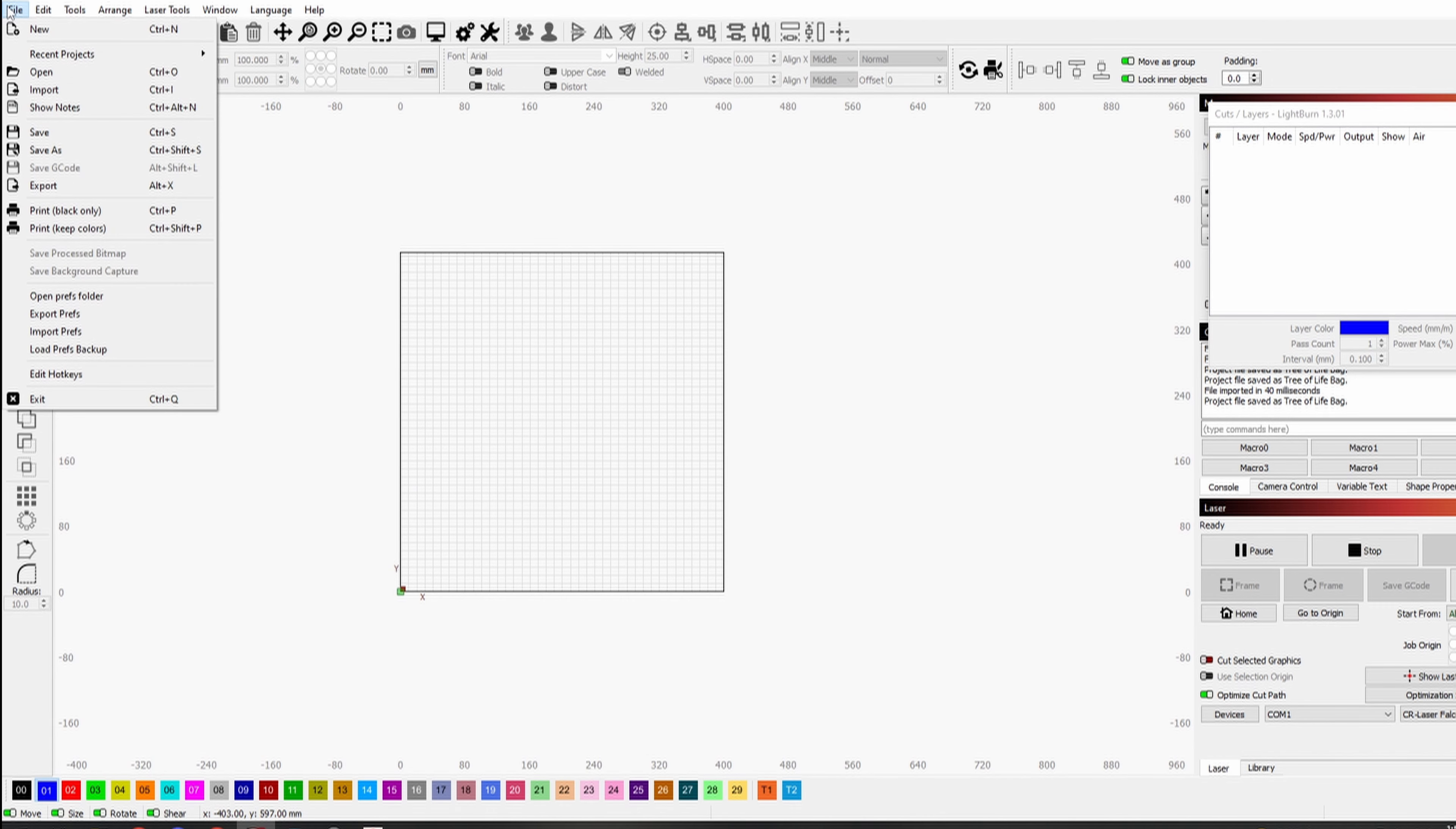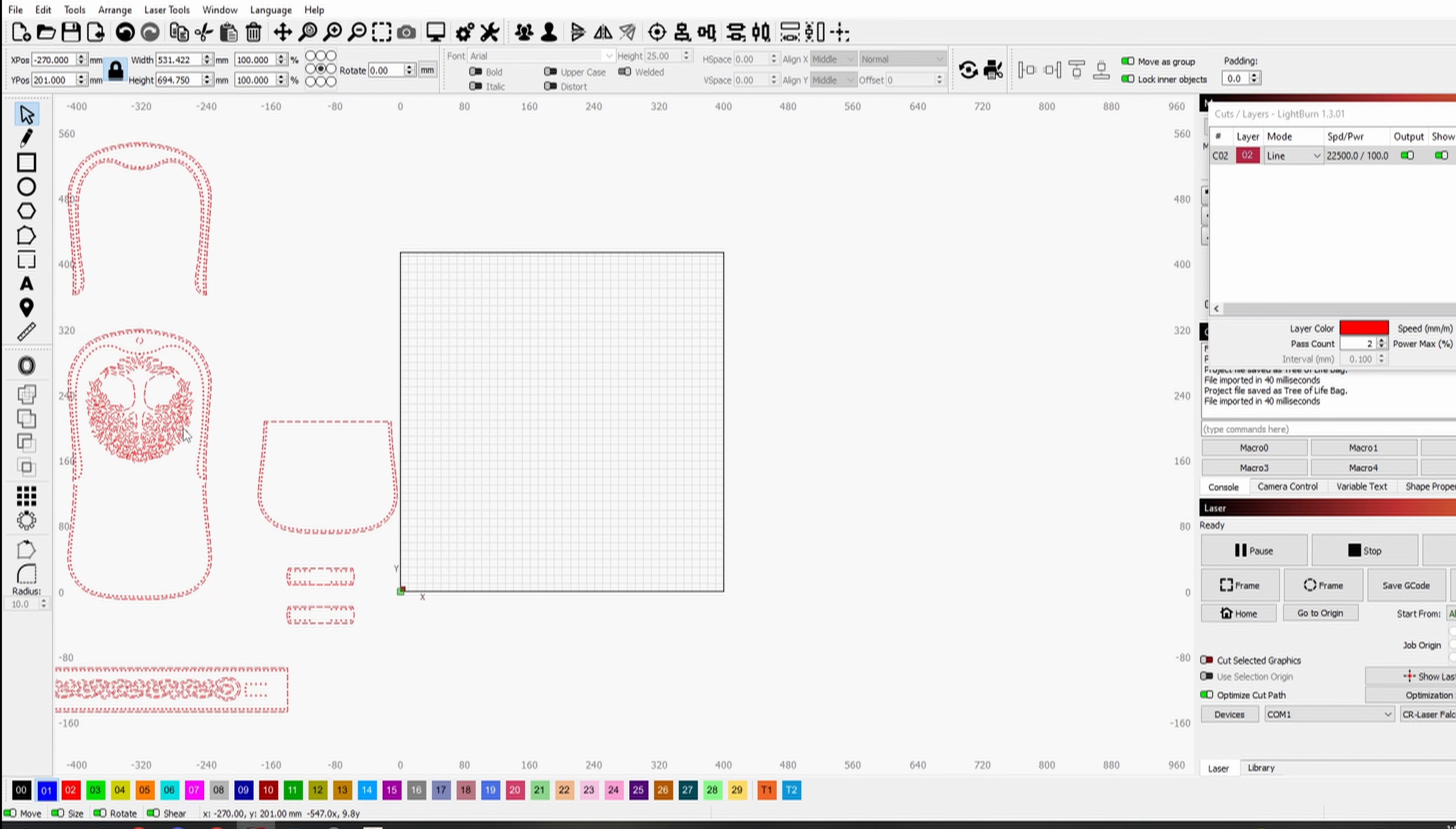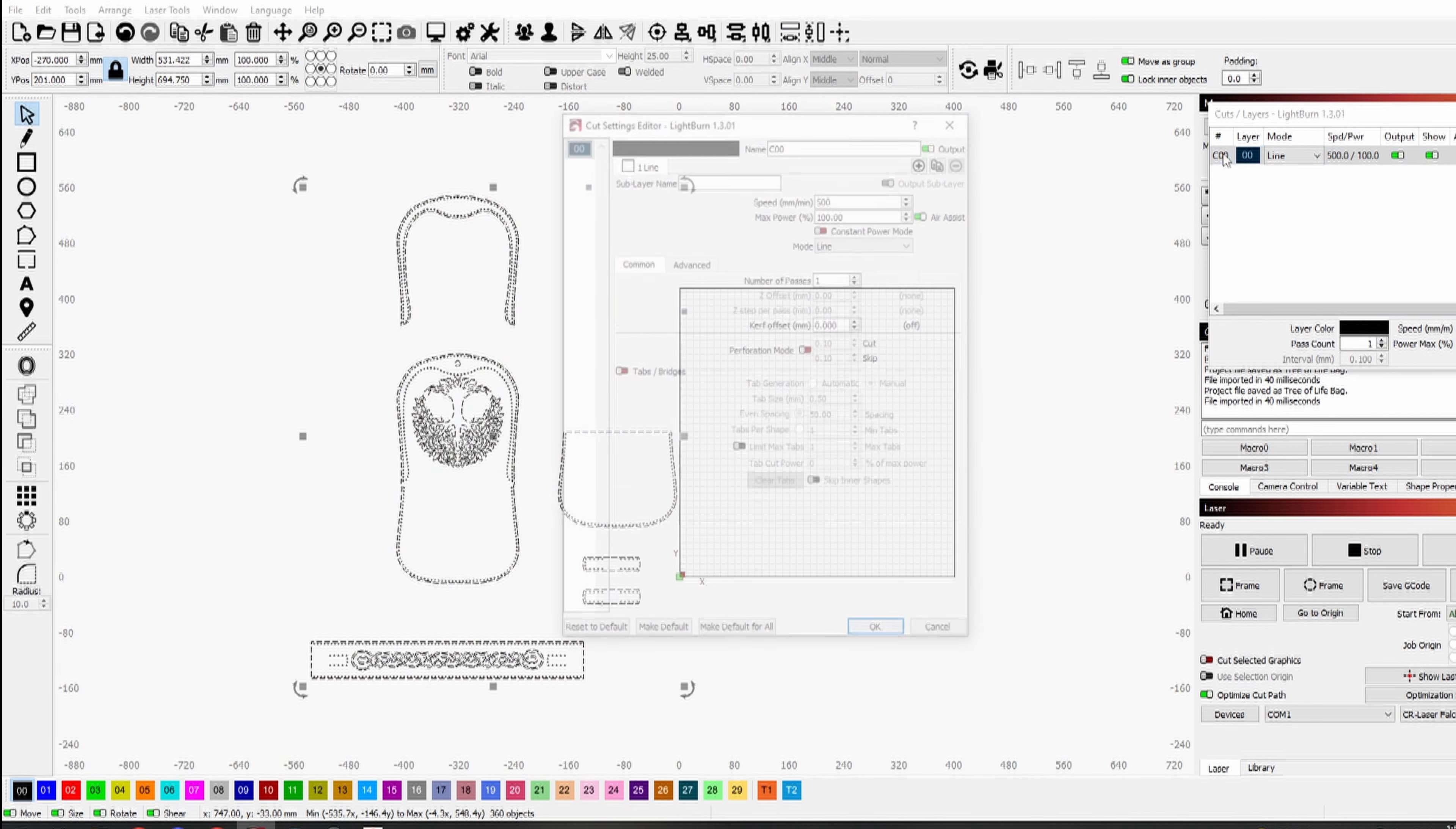I start by showing how to prepare the file for laser cutting. The file containing the pattern is DXF.